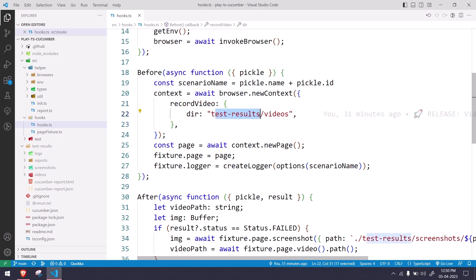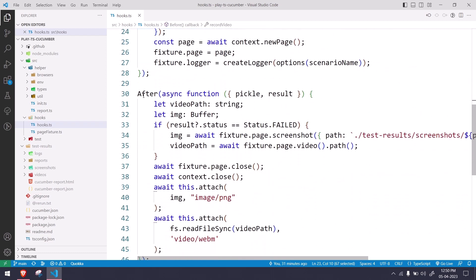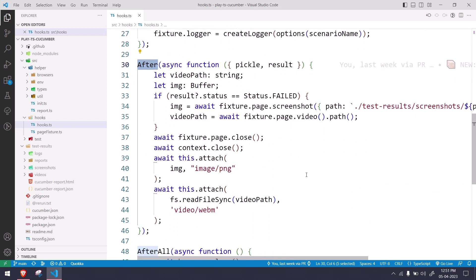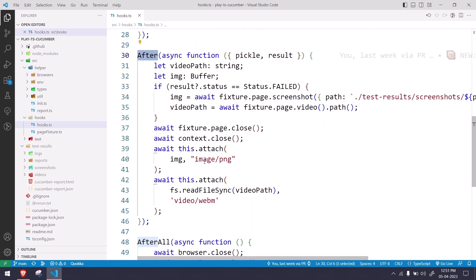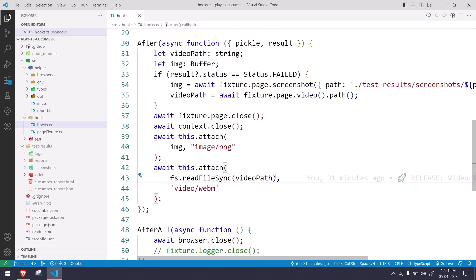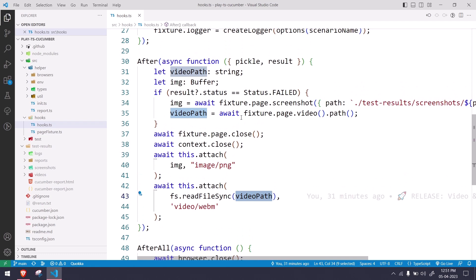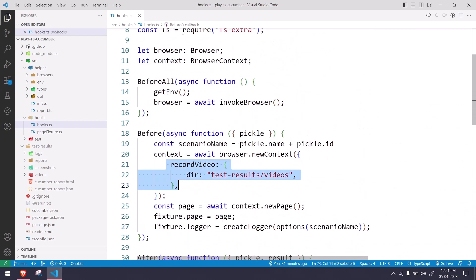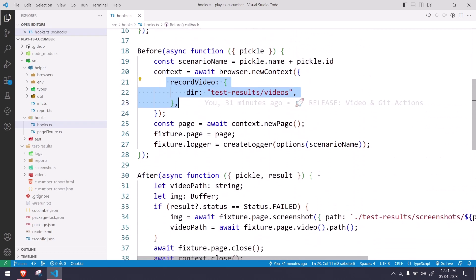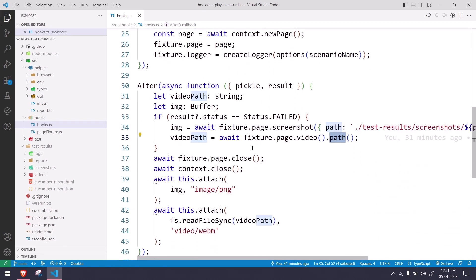Another change is going to be in your after block where we are saying await this.attach. We are going to get the video path based on the fixture.page.video.path. So when we record the video, it will just record and save and give us the path. We can get the path using this particular function, and based on this path we can just do the attach.